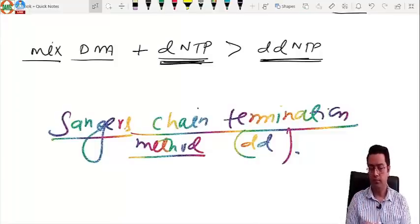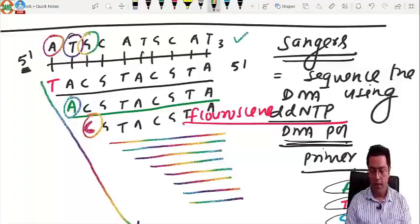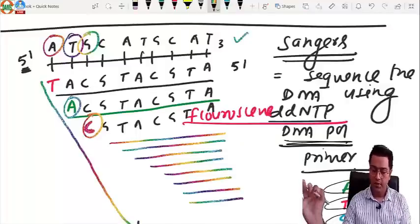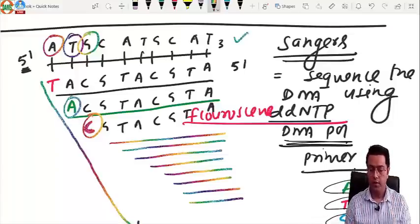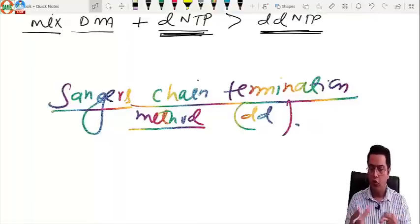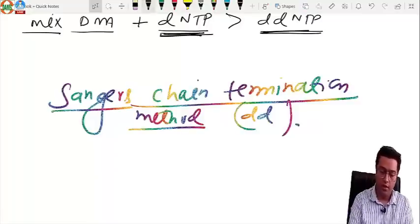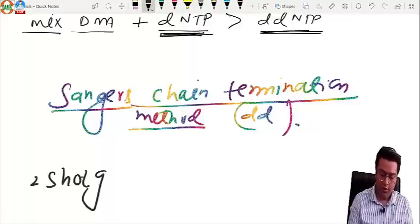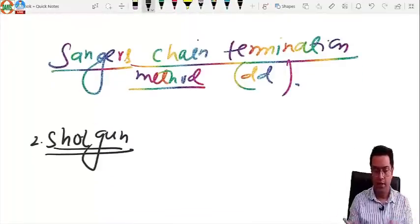Shotgun sequencing: the DNA is broken into short fragments using restriction endonuclease, then each fragment is sequenced by Sanger's method. This was used in the Human Genome Project — break the DNA into pieces and sequence each piece. The third and latest method is next generation sequencing (NGS).